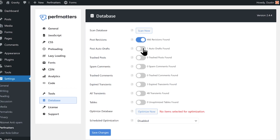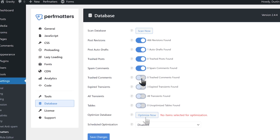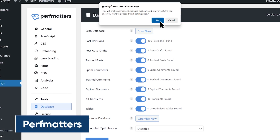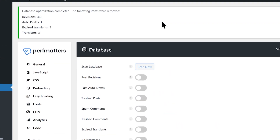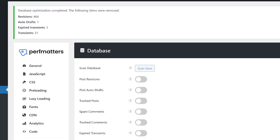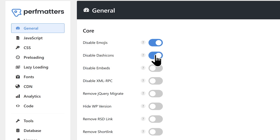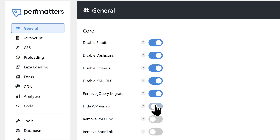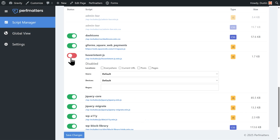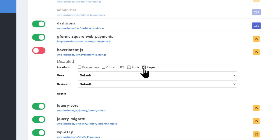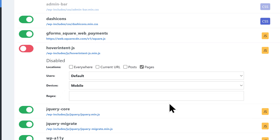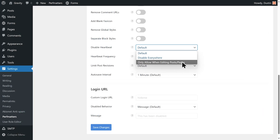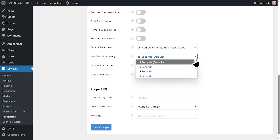Our next plugin comes recommended by Gravity's Matt Medeiros — PerfMatters. Like WP Rocket, PerfMatters is also supported by Fresh Forms for Gravity and gives you an assortment of tools to help speed up your WordPress site. PerfMatters is all about control, letting you disable WordPress features like emojis, dashicons, and embeds. It also includes optional features like the script manager, which lets you enable or disable specific scripts on a per-page, per-post, or even per-device basis. PerfMatters is ideal for users who want more granular control over site performance without needing a full caching suite.